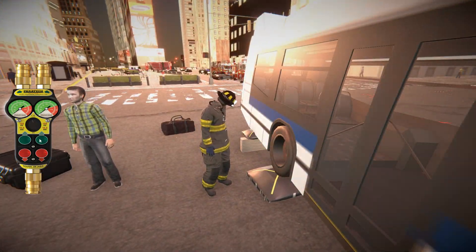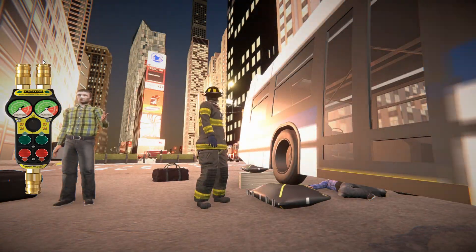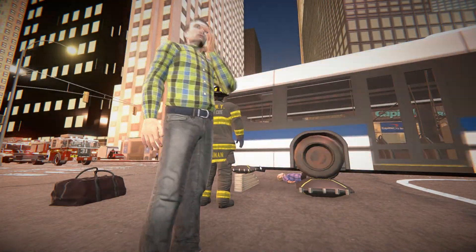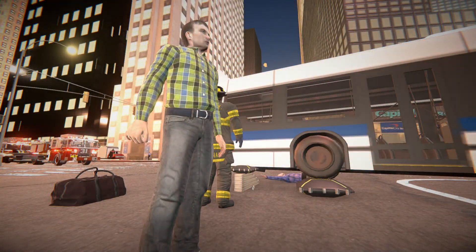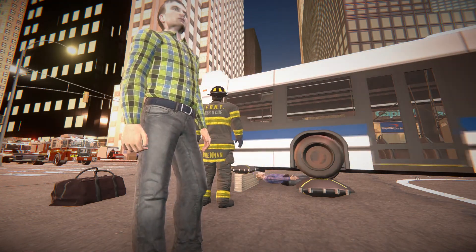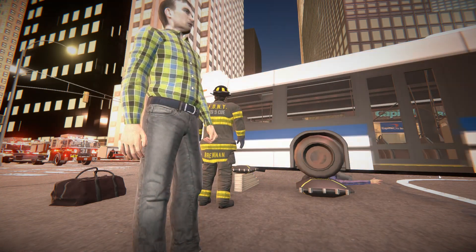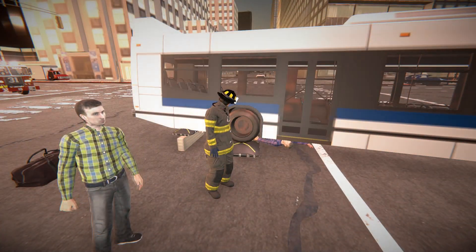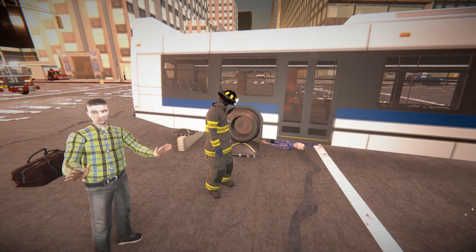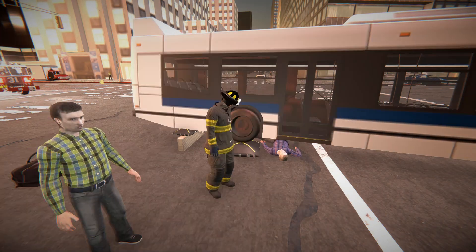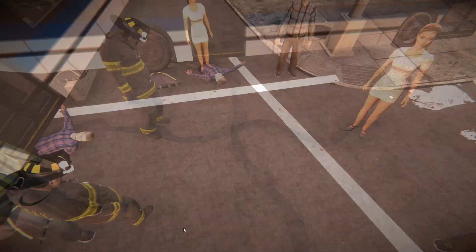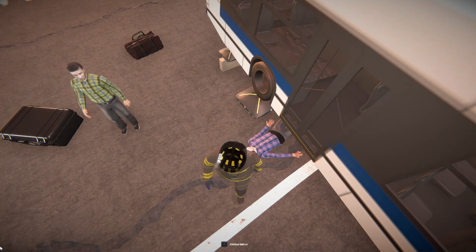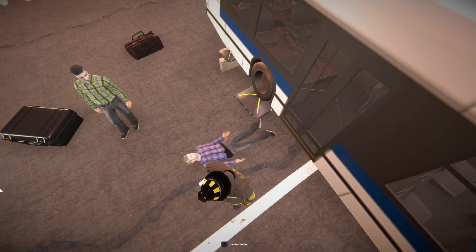A new feature added is if you hold C it will freeze the camera, allowing you to move the mouse around and grab and drag the patient, debris, or whatever you want to move without the camera moving. Once you let go of C it will unfreeze the camera. This is helpful when using these new drag mechanics when you're dragging out a patient or moving debris pieces.